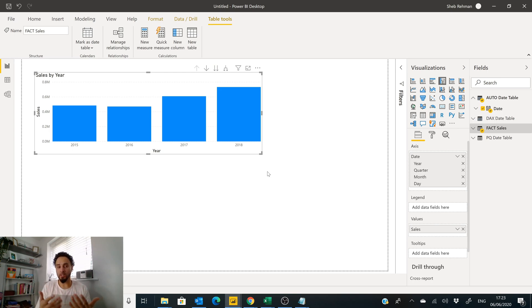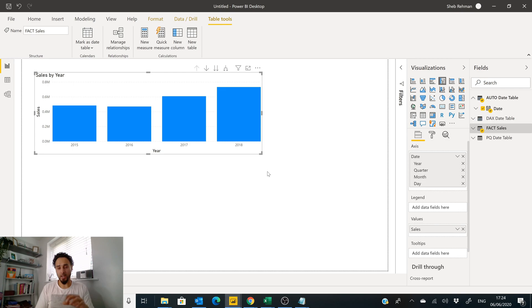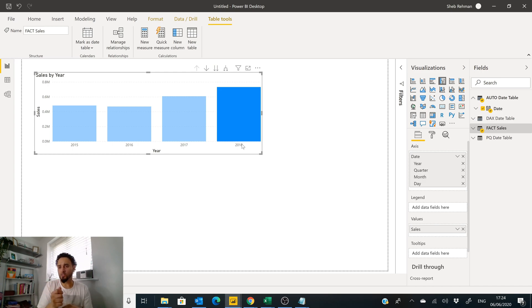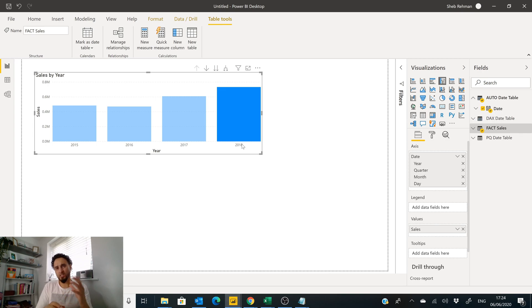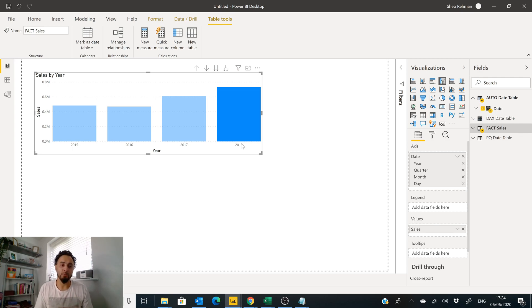Now the date table that we created with DAX and the Auto Date Table we created, that is running on the front end here on Power BI. So when you filter and cross filter visual, there's queries being sent to that particular table every time it's being used. So there's some slight performance hit when you use a date table created here in DAX in Power BI front end.